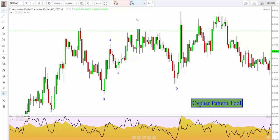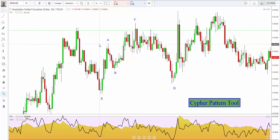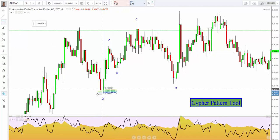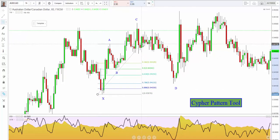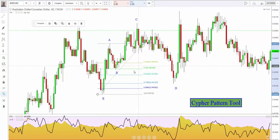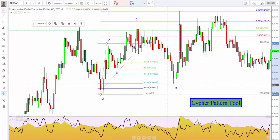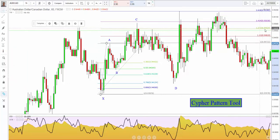I'm going to demonstrate here on a recent trade we took on the Aussie CAD. Conventionally, you would use your Fibonacci retracement tool — once you think you've identified the cipher pattern, you'd go from X to A and look for that 382 retracement. Then for the C leg, you would use your Fibonacci extension tool from X to A and back down, looking for that 127. You can see that 127 there at 0.9492.